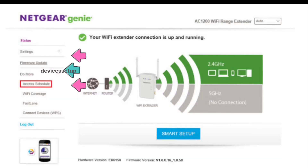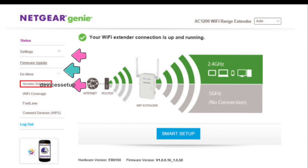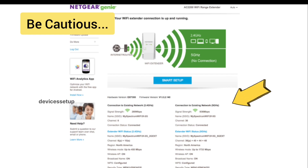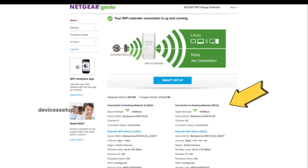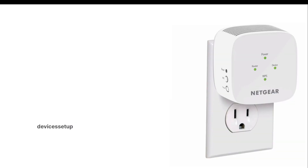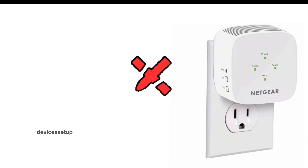Once logged into the extender, you can make changes as per your choice. Be cautious while changing the SSID or password, because your already connected devices will get disconnected and you will have to reconnect them again.